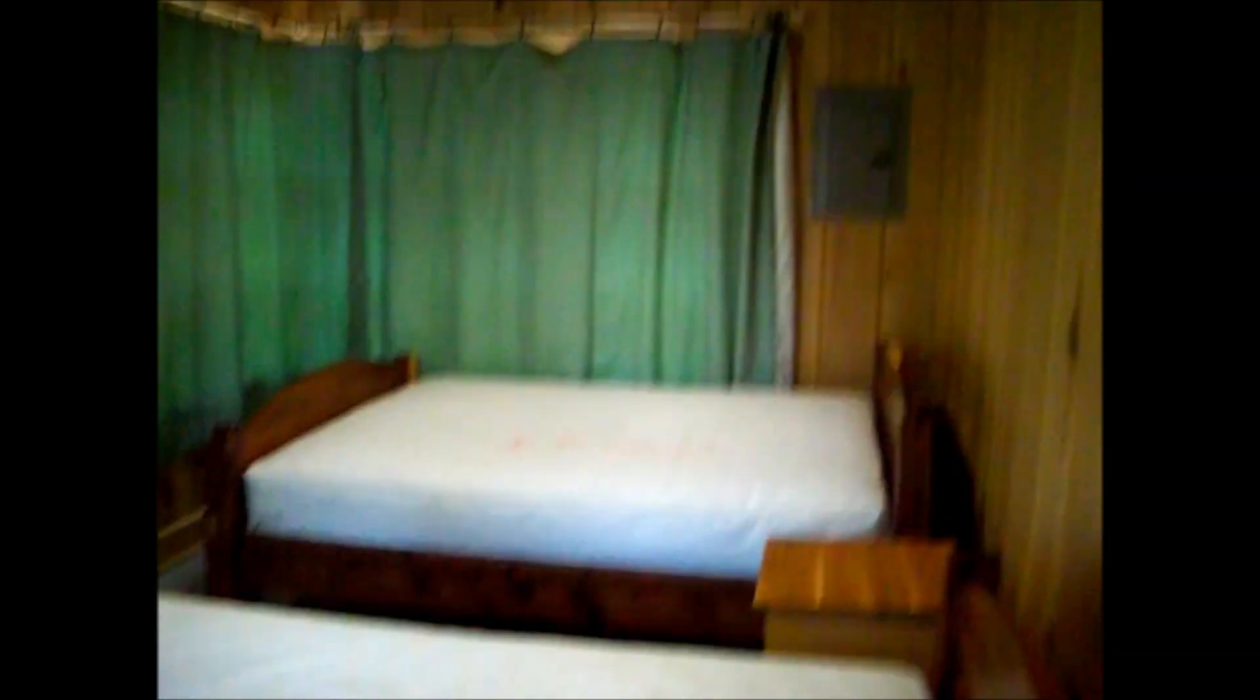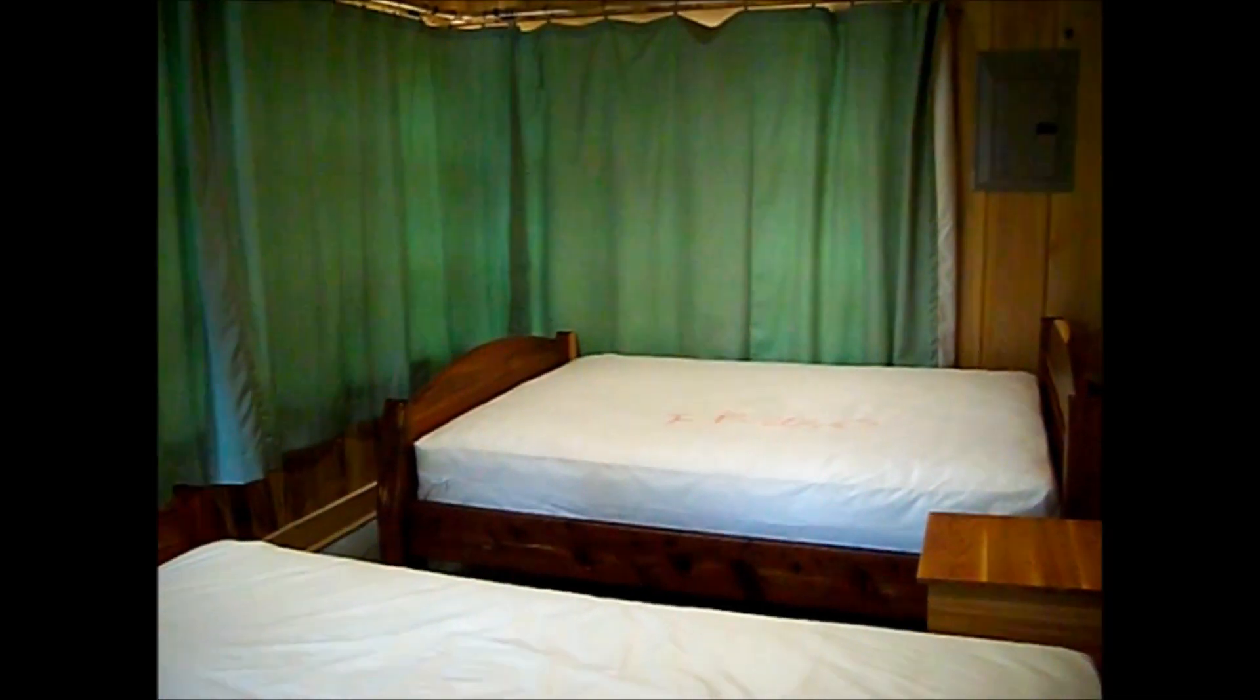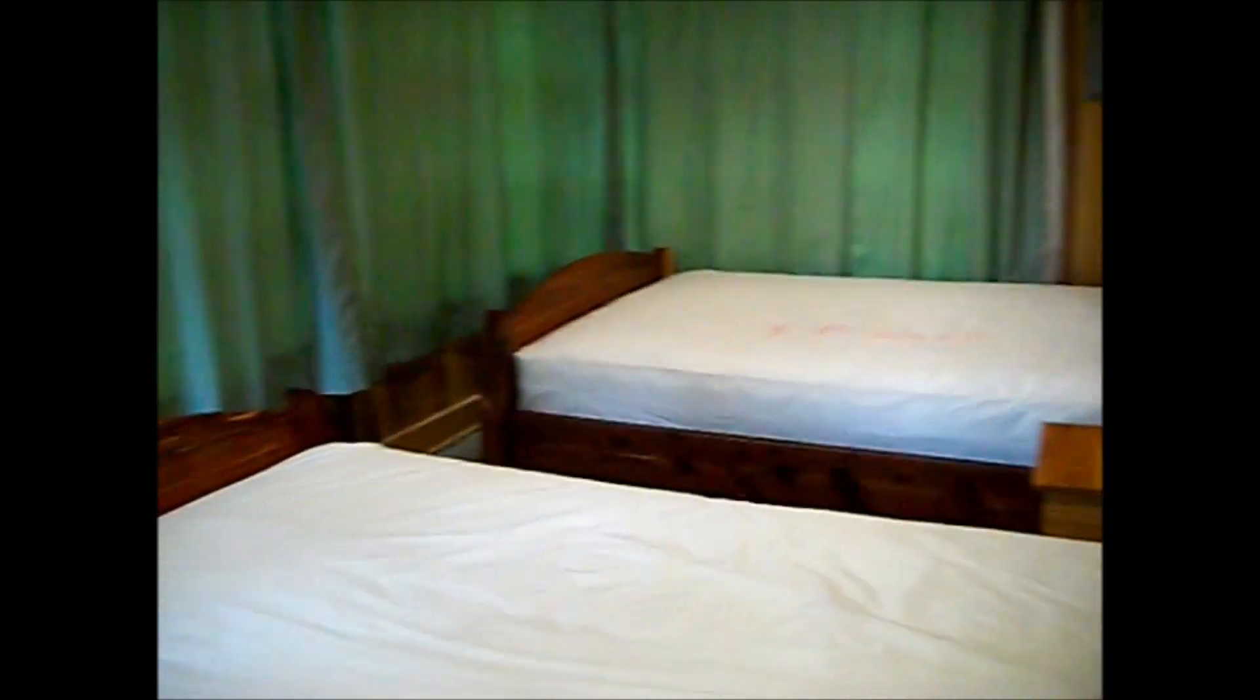And this is the bedroom. There's, I think it's two full or two queen size beds. I'm not 100% sure what the size is.